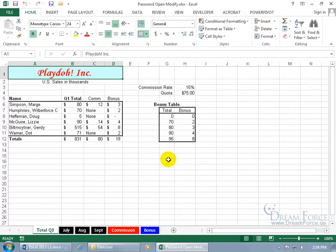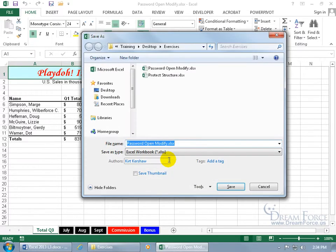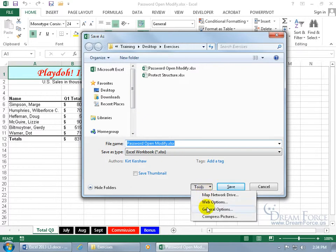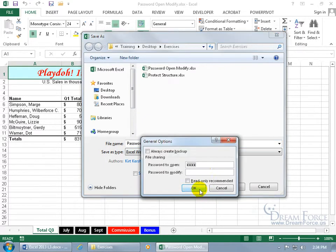Now if you need to make changes or modifications to the password — even removing it from the workbook — go ahead and do a Save As again. Hit the F12 key on the keyboard, or click on Save As, or go backstage to Save As, then come down and click on Tools, go to General Options, and remove it by deleting it and clicking OK.